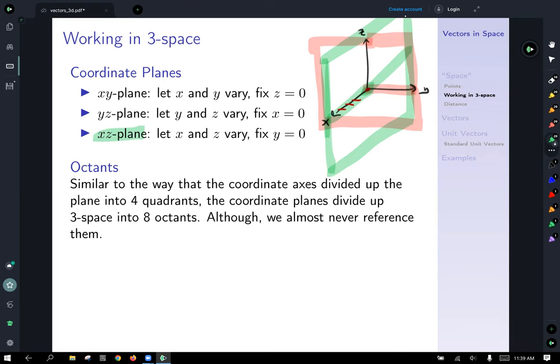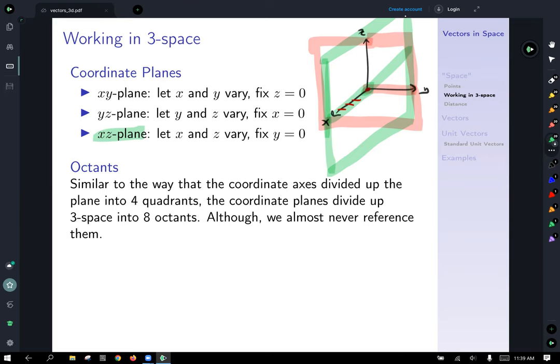I encourage you to take a moment, pause this, fire up GeoGebra, and plot those — sort of look at them and think about them. Technically, we can define octants similar to the way we define quadrants in the xy-plane. However, we almost never reference these, so I'll let you read about them and explore the graph I put on the site.